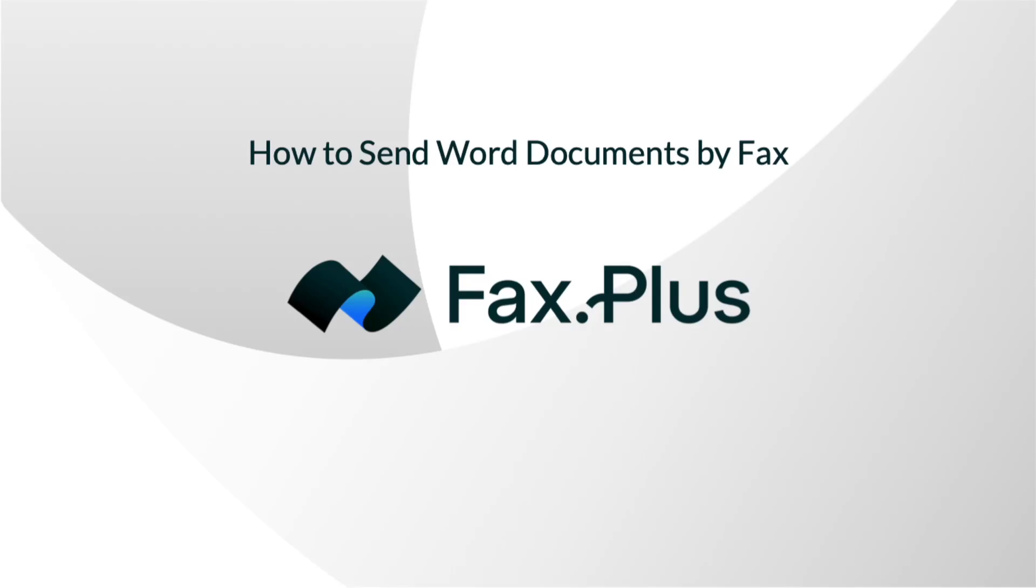Today, I'll walk you through the process of sending Word documents by fax using our web app from a computer. It's free, secure and super fast.